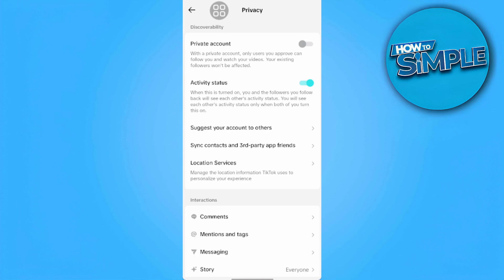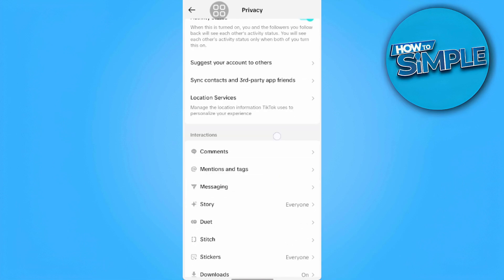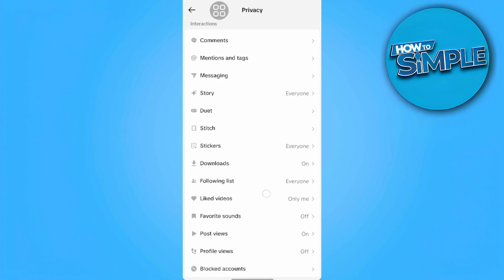Now in our privacy menu, we want to scroll to the very bottom and find the repost option. We then simply want to disable this option.